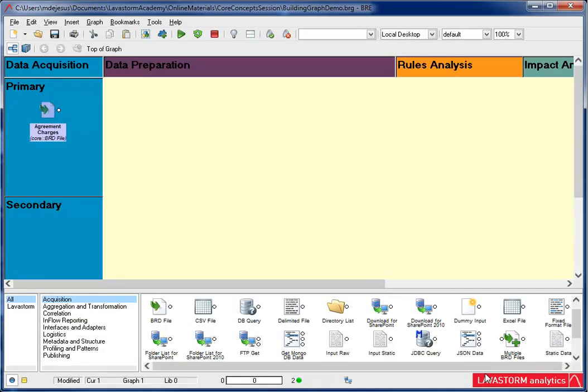Before I run this node, notice that I placed it in the primary box. The primary data is data that is essential for the analytic process. Without this data, the analysis cannot be performed.